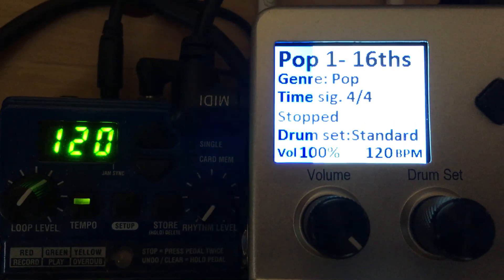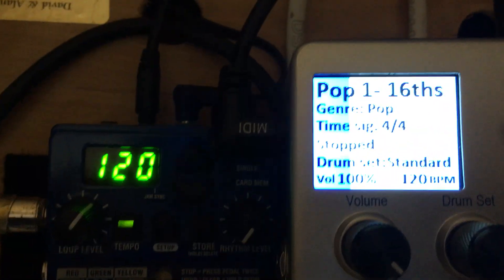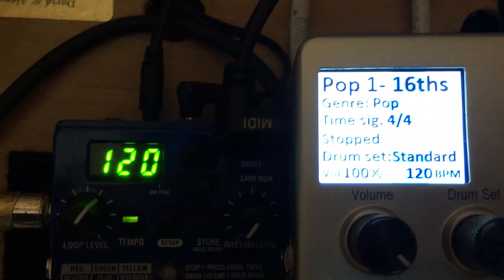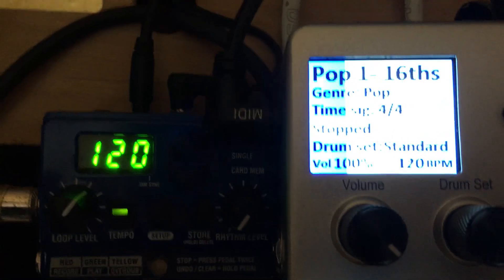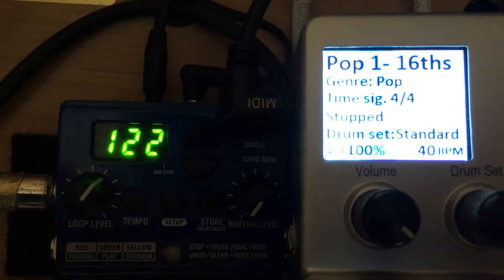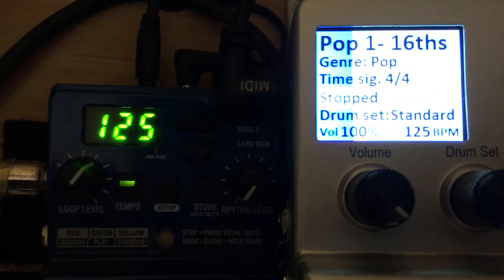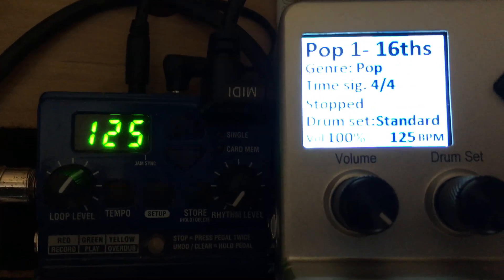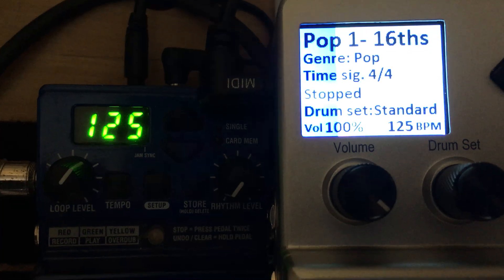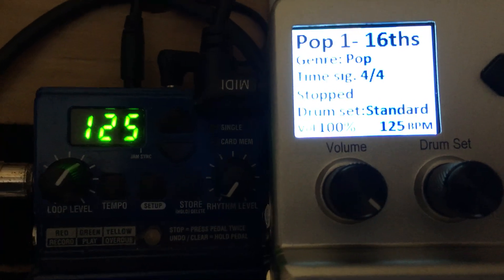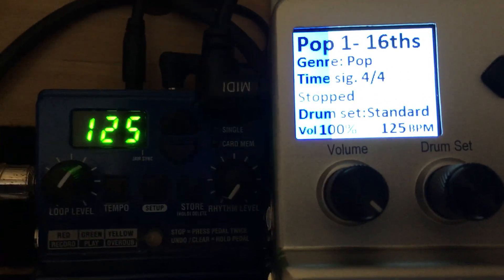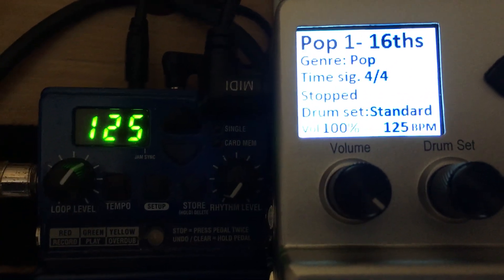On the right is the BeatBuddy and if I use the foot pedal to move the Jamman track up, I've only got every 5 tracks set so you can see that track 125 on the Jamman now corresponds to 125 beats per minute on the BeatBuddy.